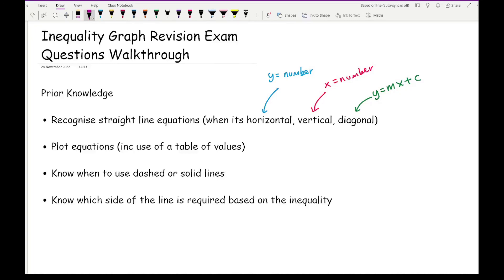The next thing is being able to plot equations from an equation. y equals and x equals a number should just be drawn — you don't need a table of values. However, if it represents a diagonal line with y equals mx plus c, or involves both x's and y's, you may need a table of values. When drawing a diagonal line you only need two coordinates, but to play it safe always go for three so that if you make a silly mistake it's easier to spot.